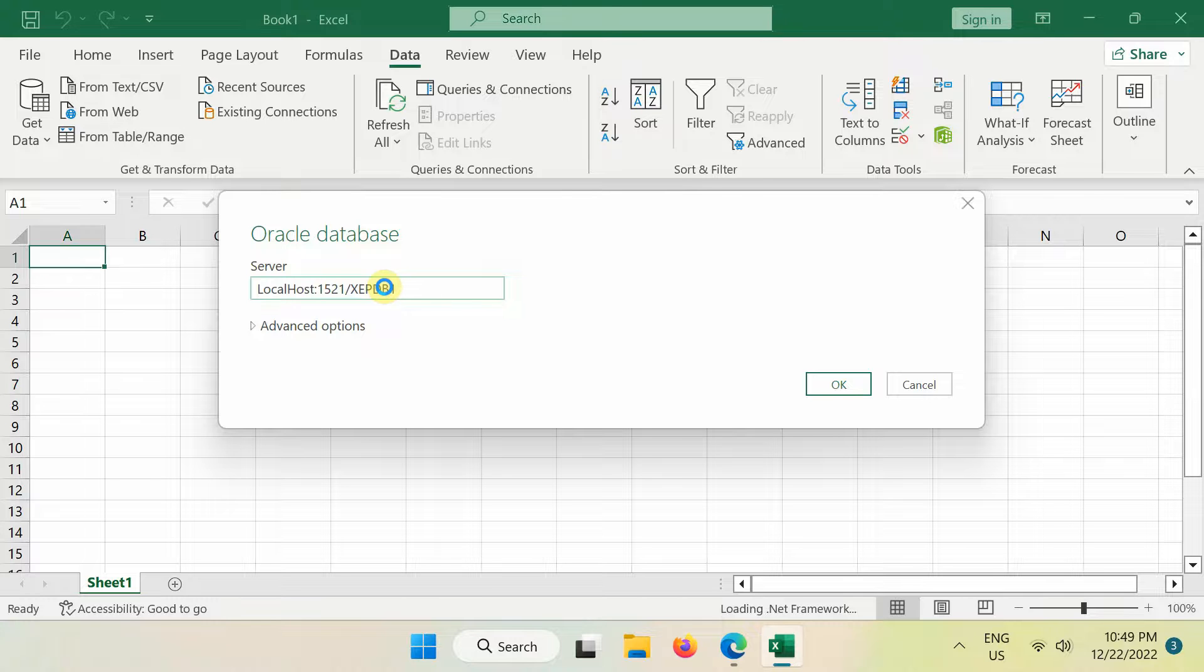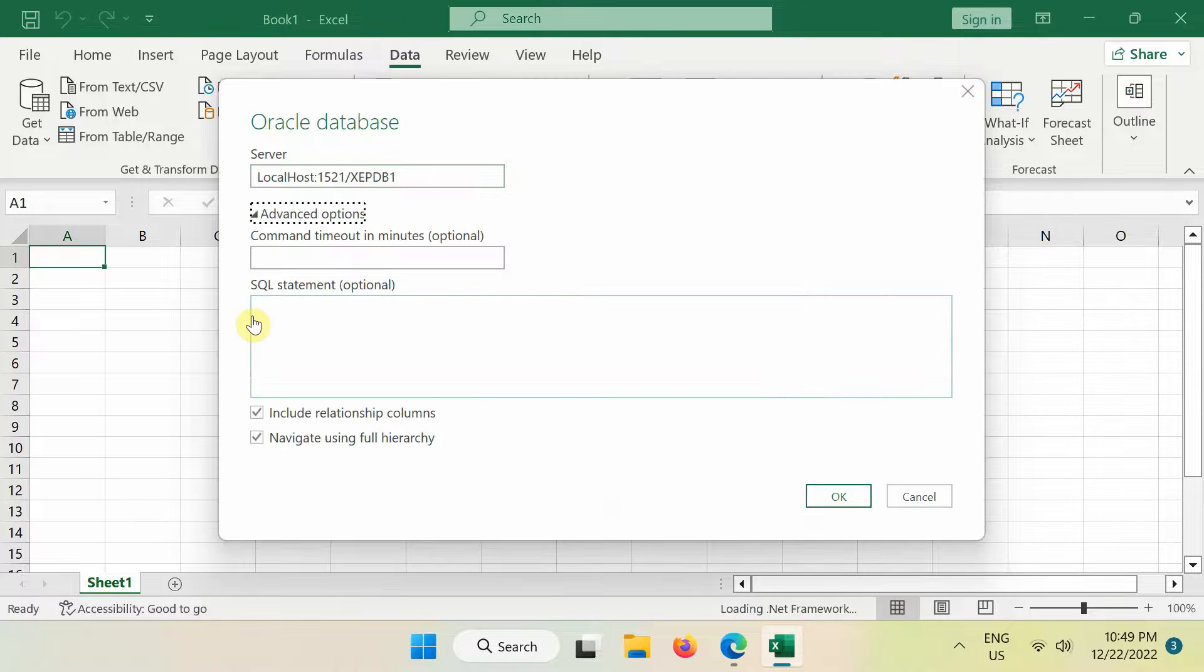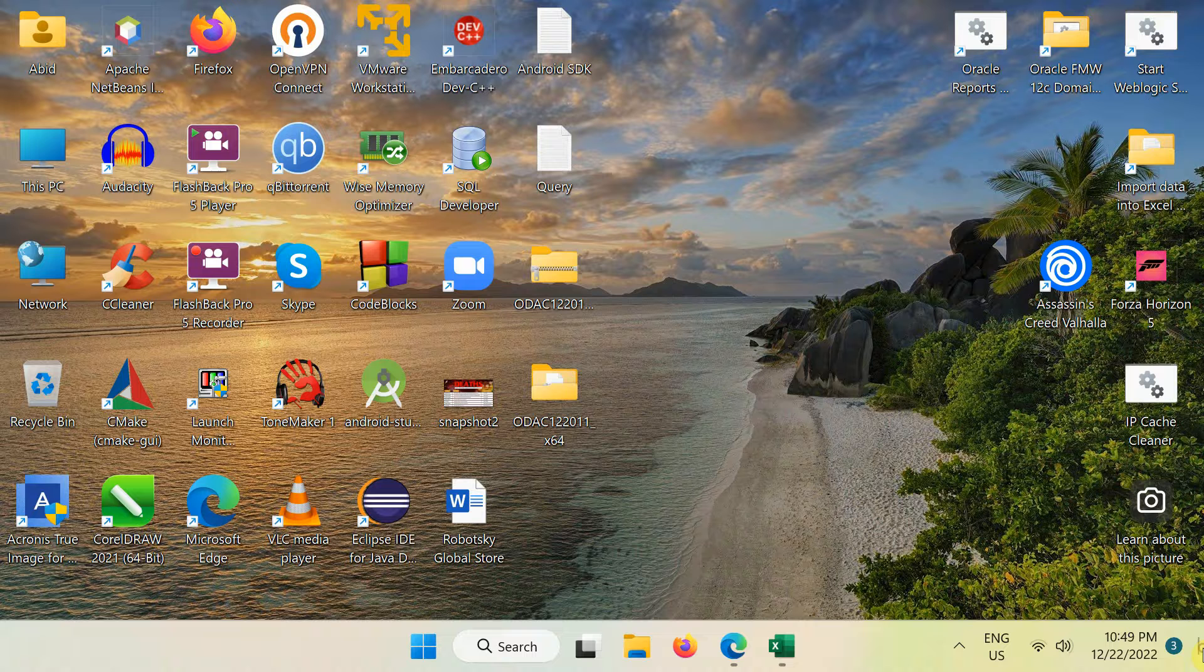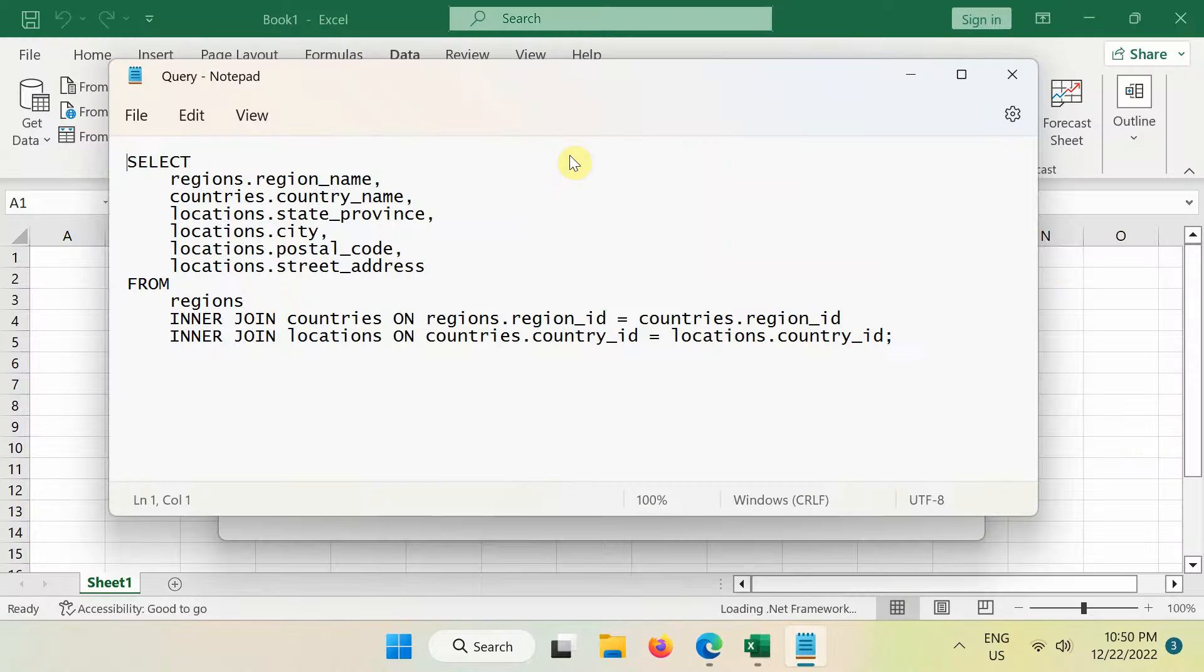Additionally, if you want to load data using an SQL query, then under advanced options, you can enter or paste an SQL statement that will be executed right after establishing a connection to the data source.